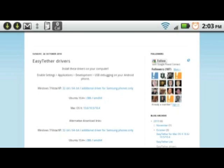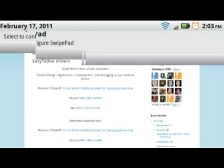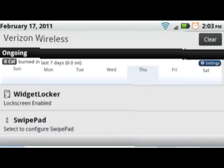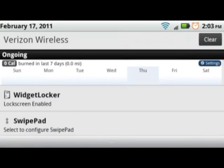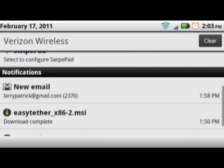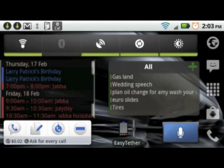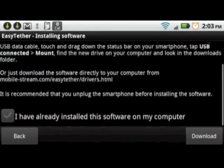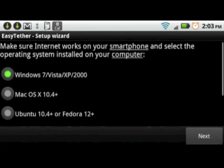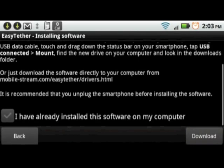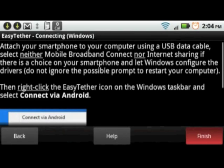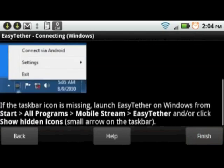You'll notice in your notification bar a file called Easy Tether x86.msi. That is the program you need to install on your desktop. Go back to Easy Tether, select I have downloaded the software, and finish.